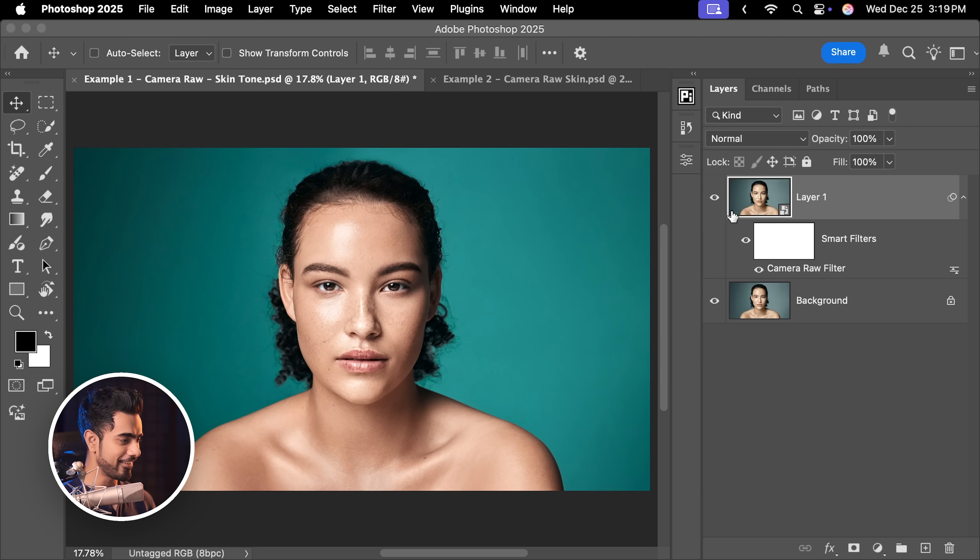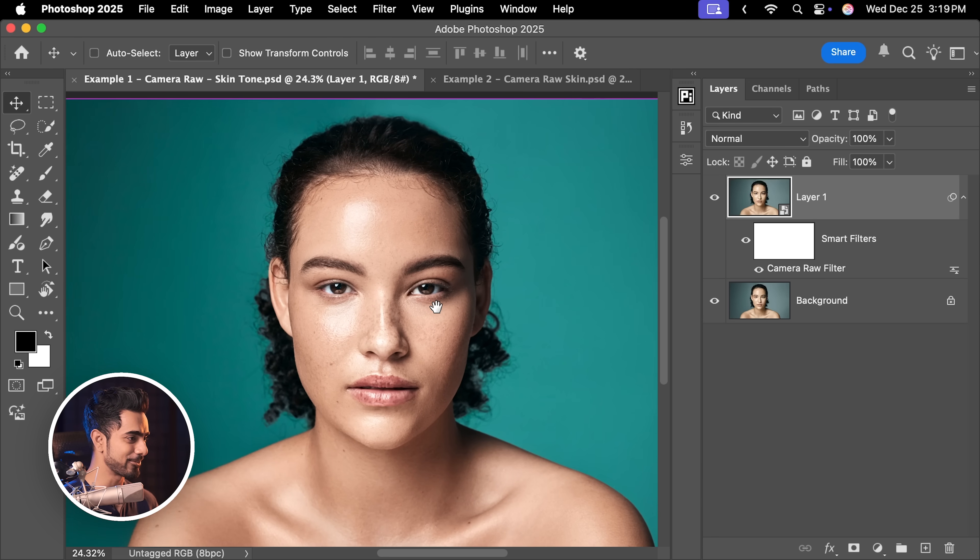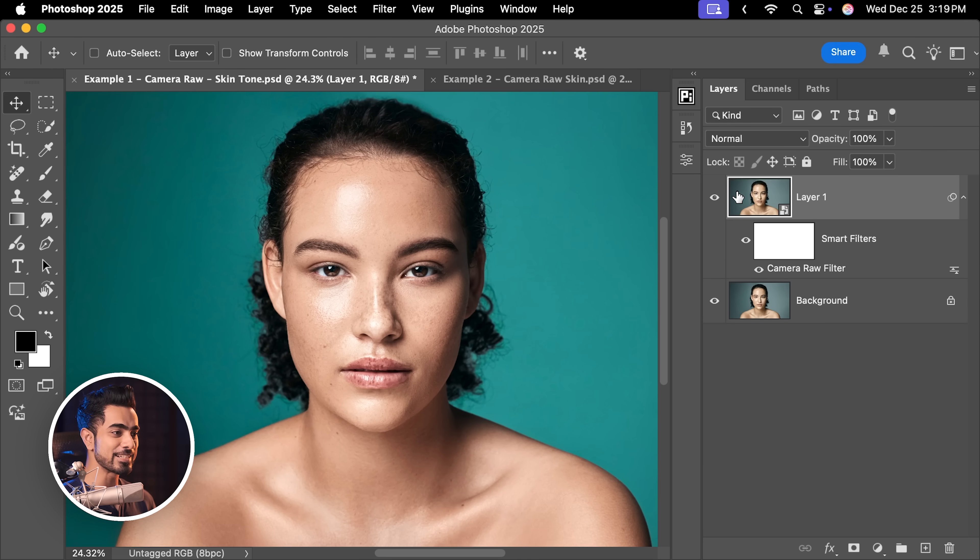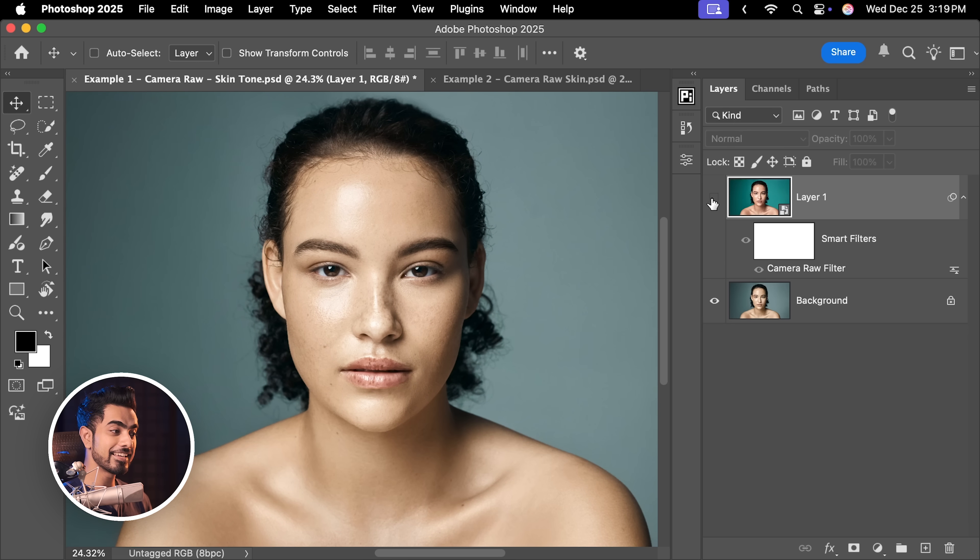Hit OK once you're satisfied. And boom, this is just incredible. Here is the before. And here is the after. Now, let's move on to the next example because different images require different treatments, just like people.